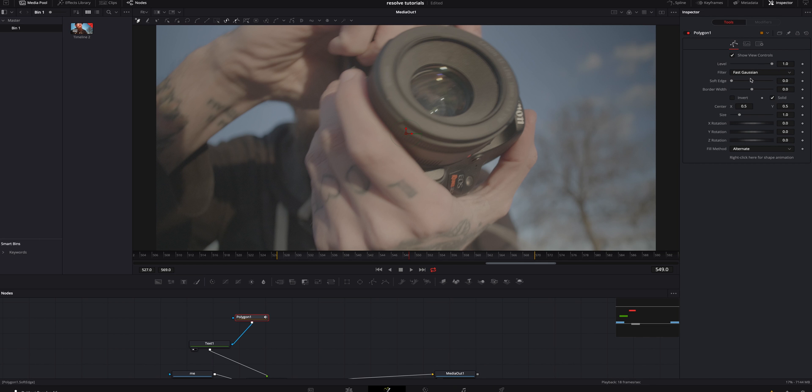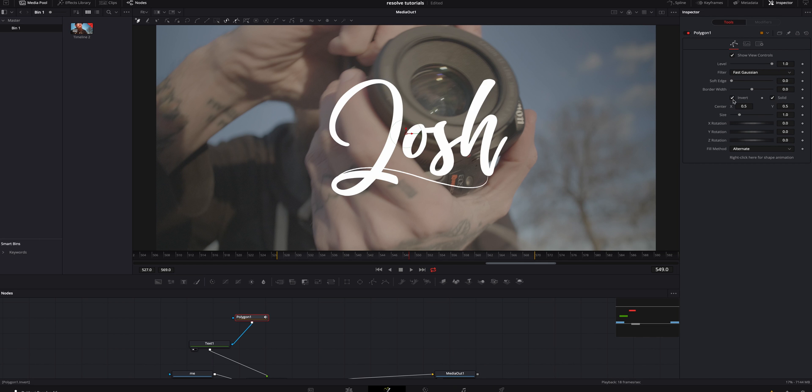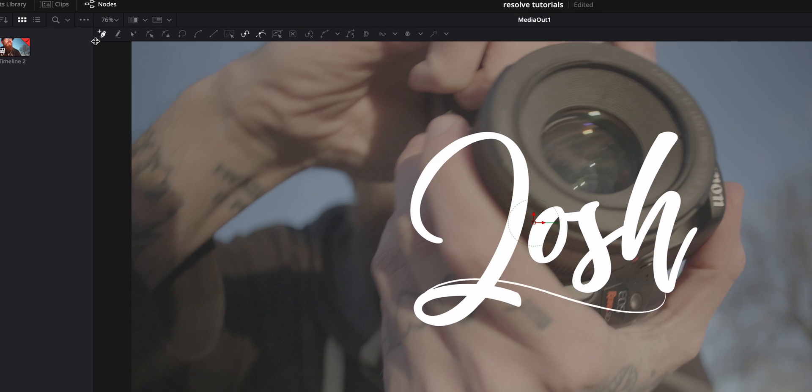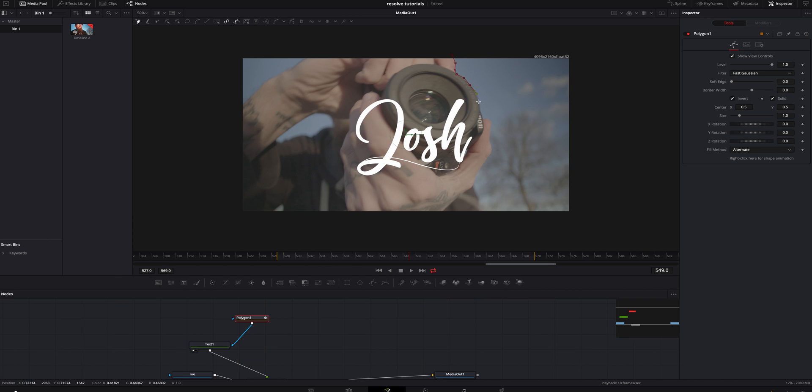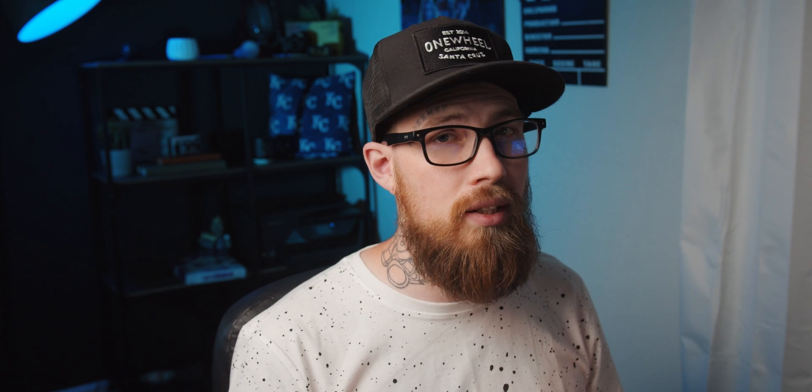So what we're going to do is we're going to hit invert and now it'll bring it back. We're going to go up here to the very top cursor and we're going to start drawing around my hand and camera. Of course the more time you take on this and the tedious little fine tuning is always going to result in a way better product.